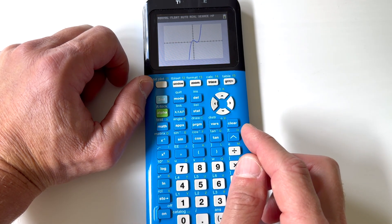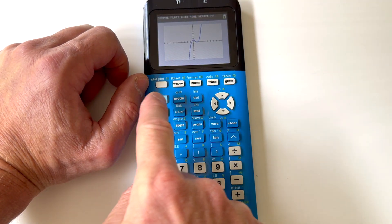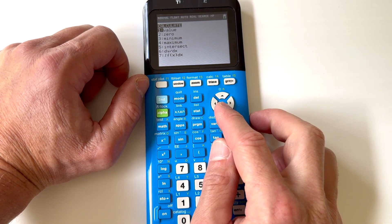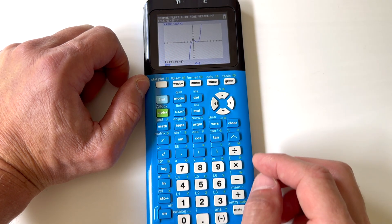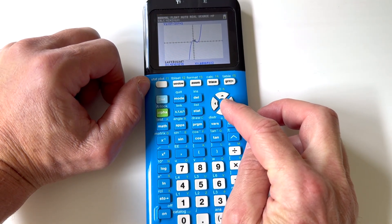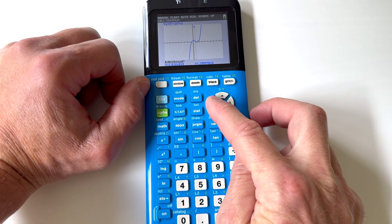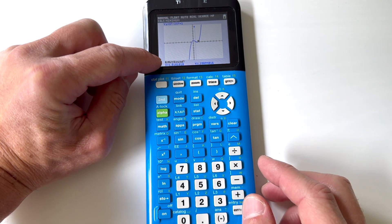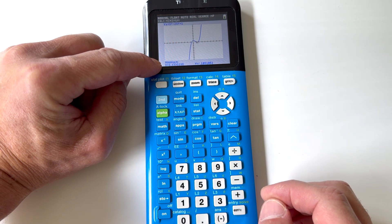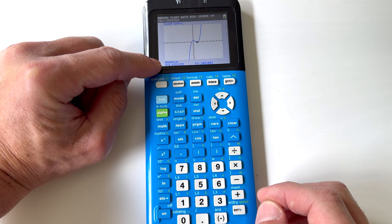Now let's say we're interested in finding the minimum — this low point. Press SECOND+CALCULATE — see this calculate key right above TRACE. Let's select minimum, press ENTER. Now it says 'left bound': use the left and right arrow keys to arrow just a little bit to the left of that point and press ENTER. Then go a little bit to the right of that low point — it says 'right bound' — press ENTER. Then it says 'guess,' so press ENTER one more time. It's going to give you that minimum value. In this case it's about x = 1.3 and y = −0.19.